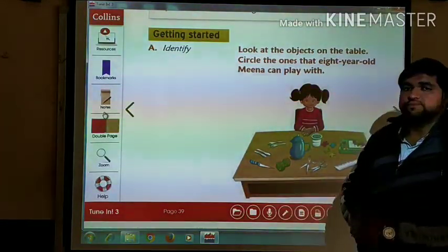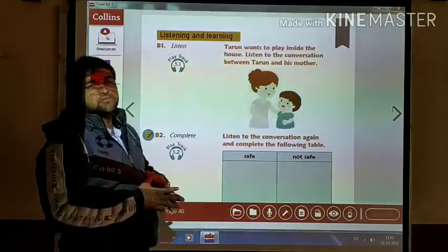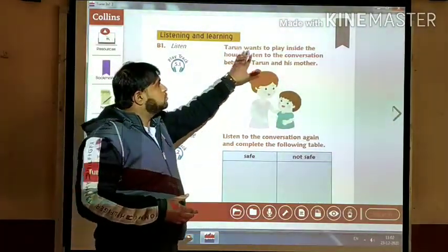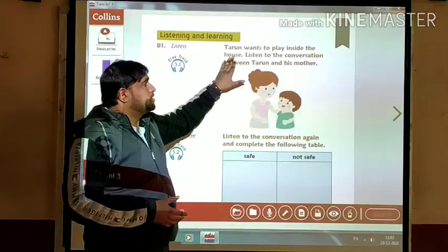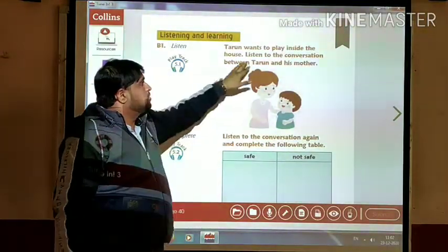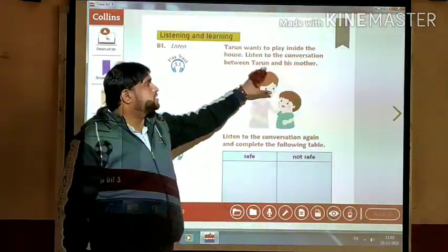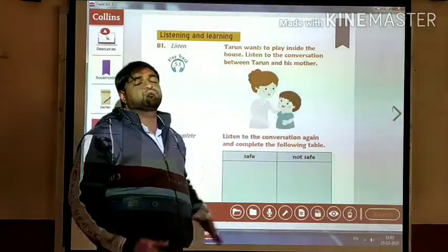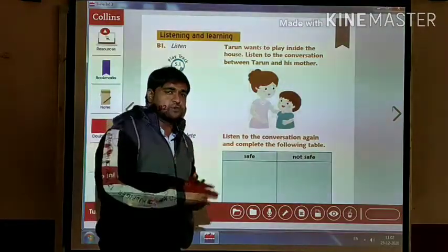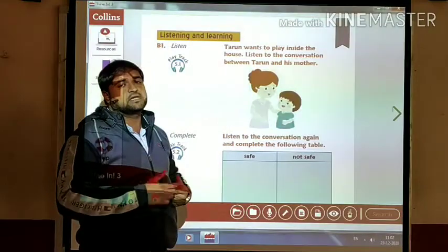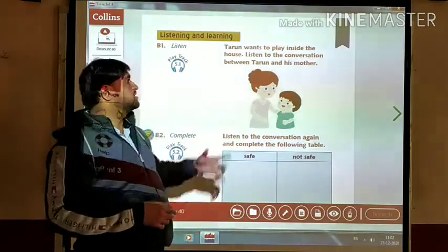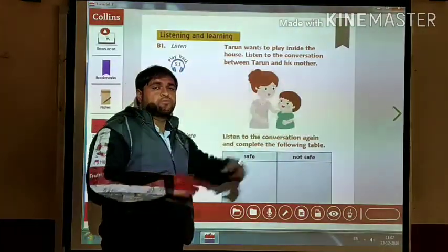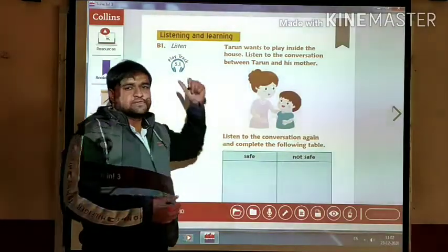My dear students, here we have one activity. Tarun wants to play inside the house. He wants to play inside the house. Listen to the conversation between Tarun and his mother. Tarun is an 8-year-old boy who wants to play inside the house. So what are the safety measures he has to take? That everything will be there in this audio — his mother and Tarun are talking to each other. Let us listen to this audio.